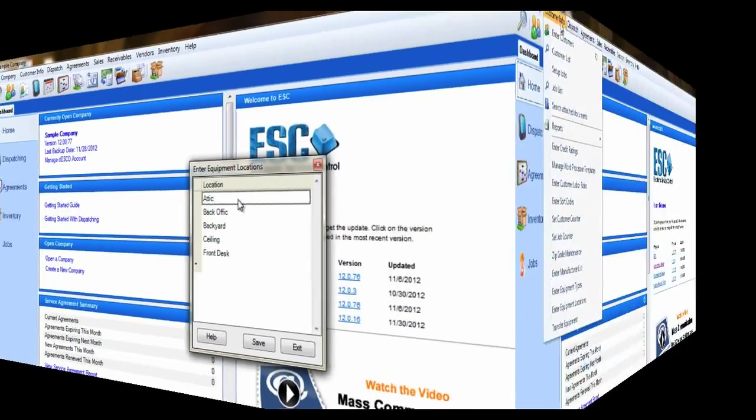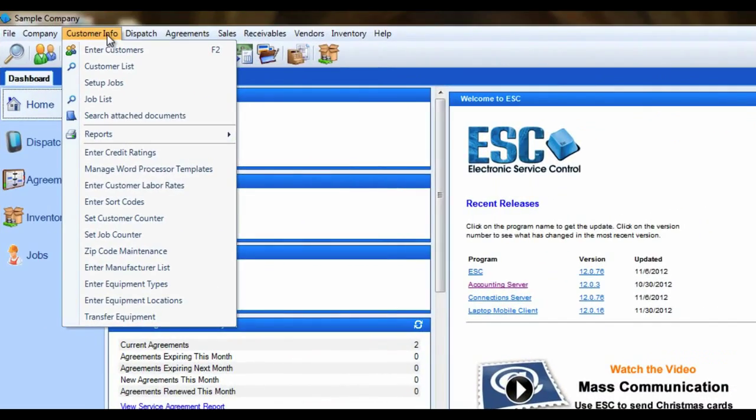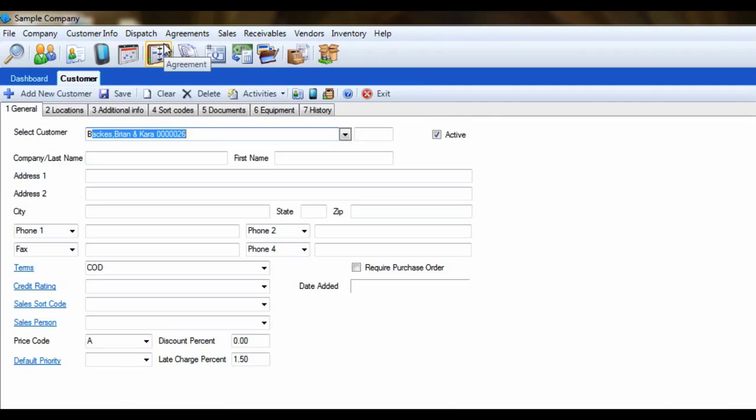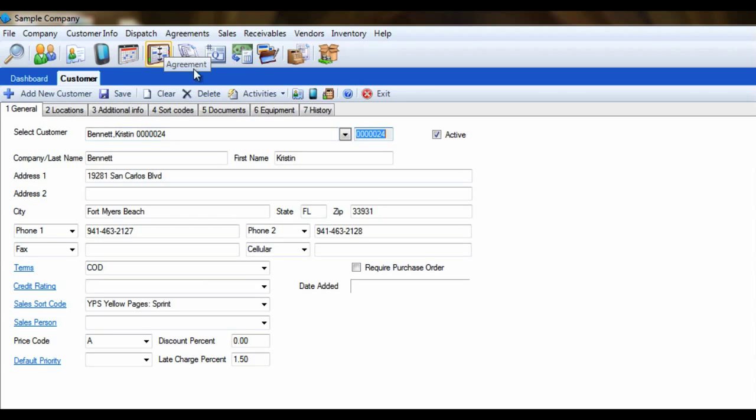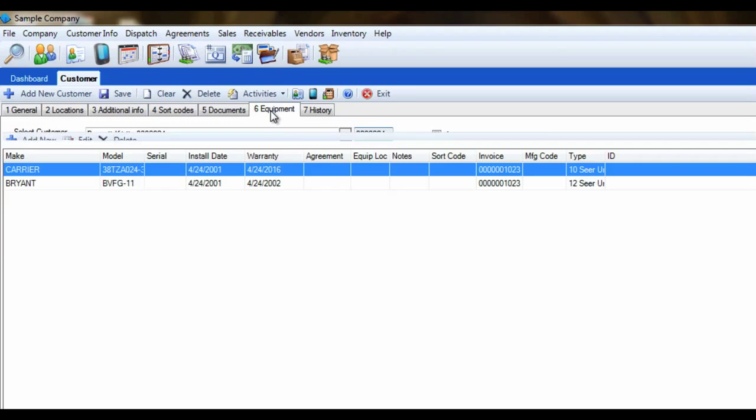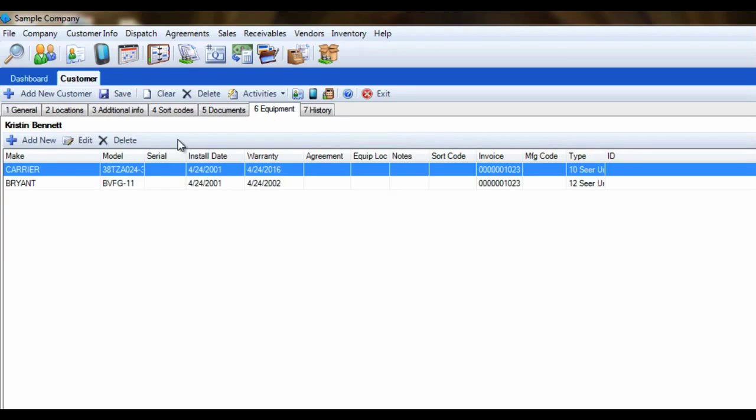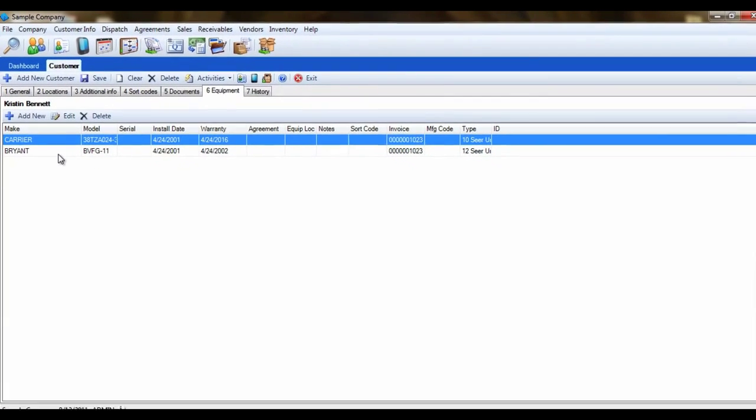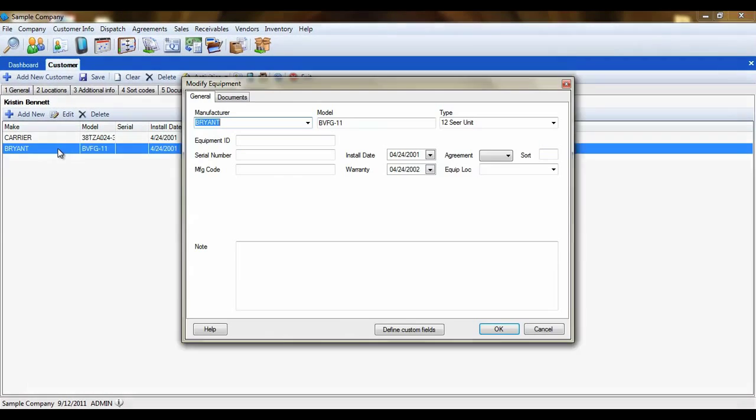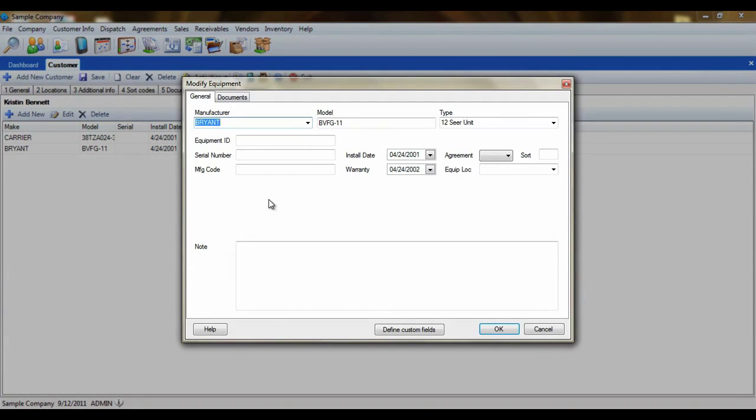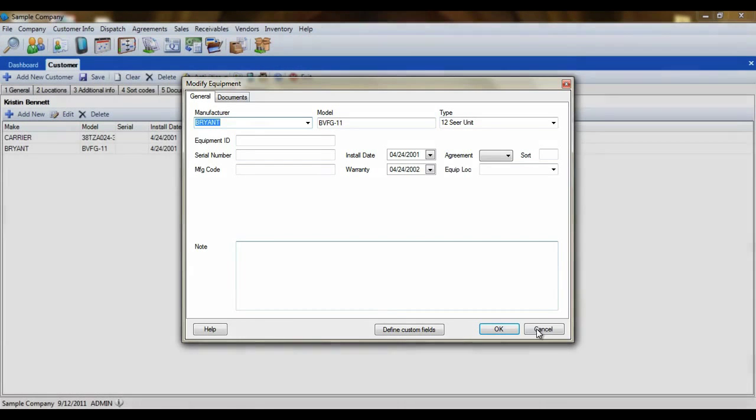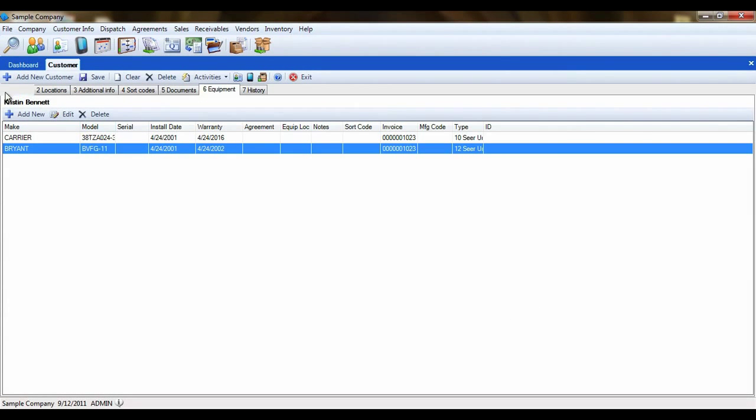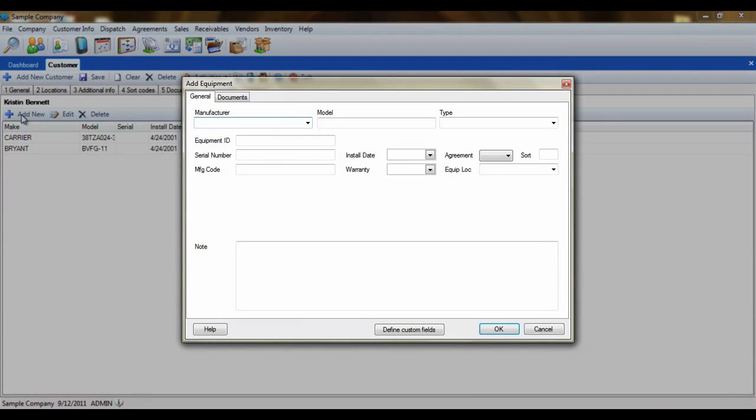Now, let's add a piece of equipment to a customer. We'll need to open the Enter Customer screen from the Customer Info menu. Select the customer you'll be adding equipment to and then click on the Equipment tab. If there is already a piece of equipment here that you want to make changes to, simply double-click on that piece and the Edit screen will open. To add a new piece of equipment, click on the Add New button on the Equipment toolbar.